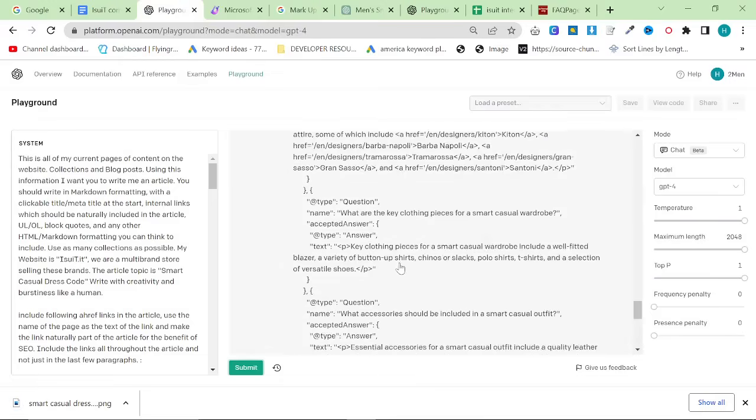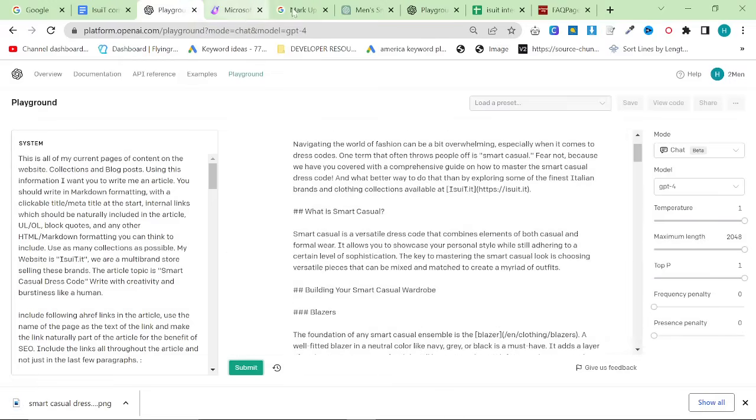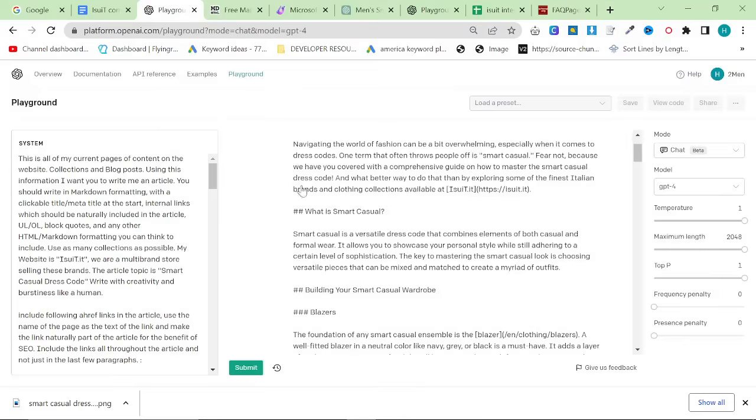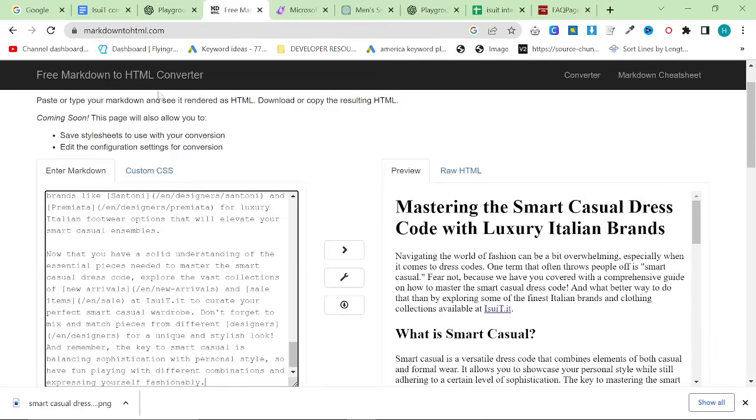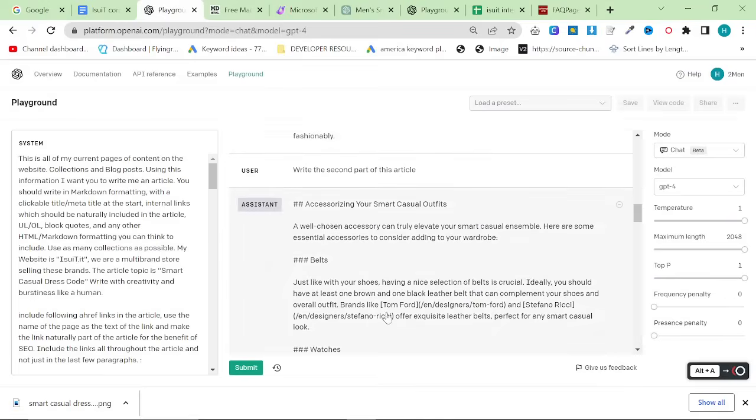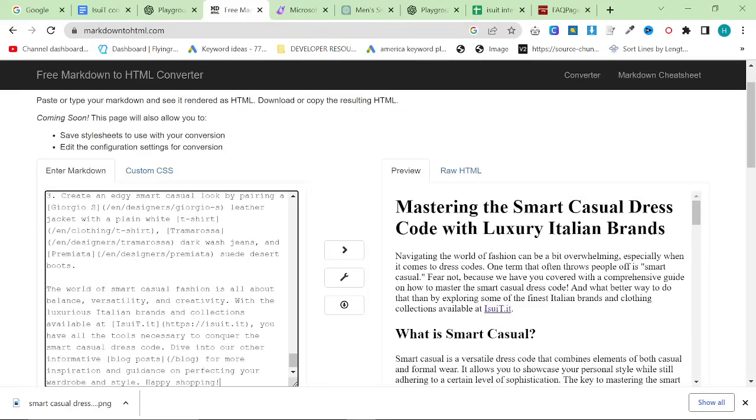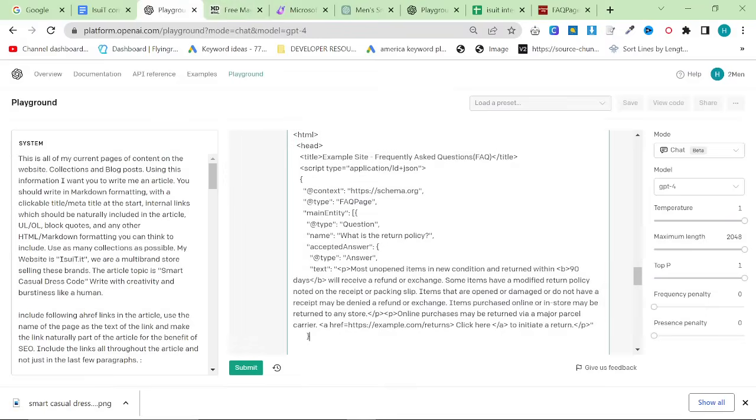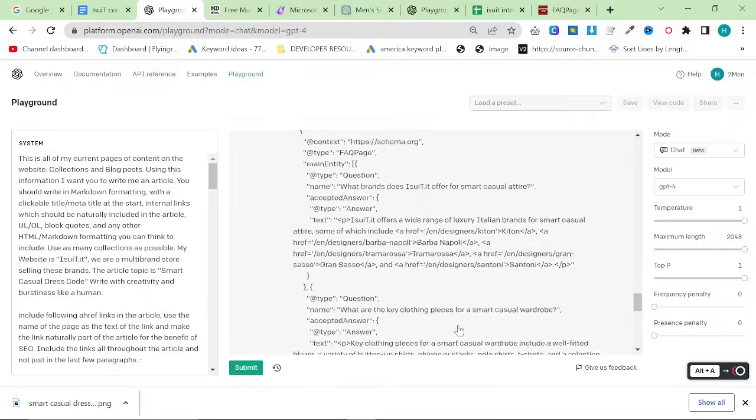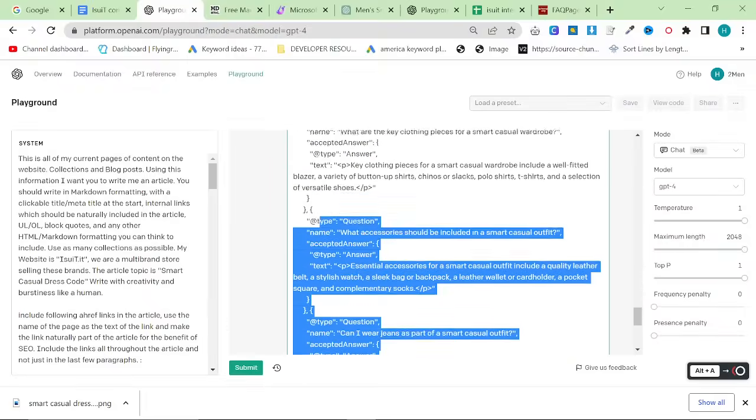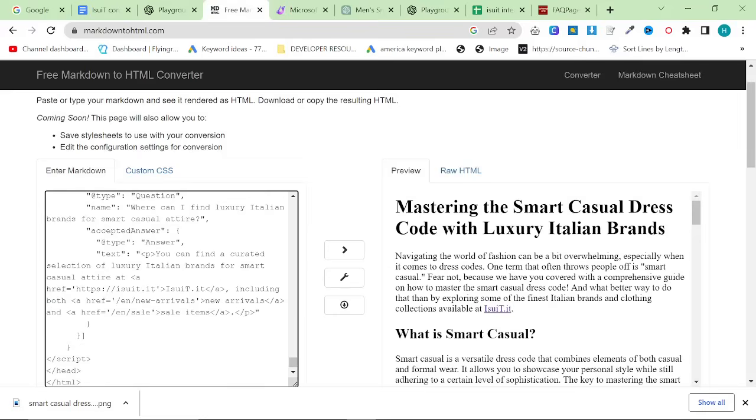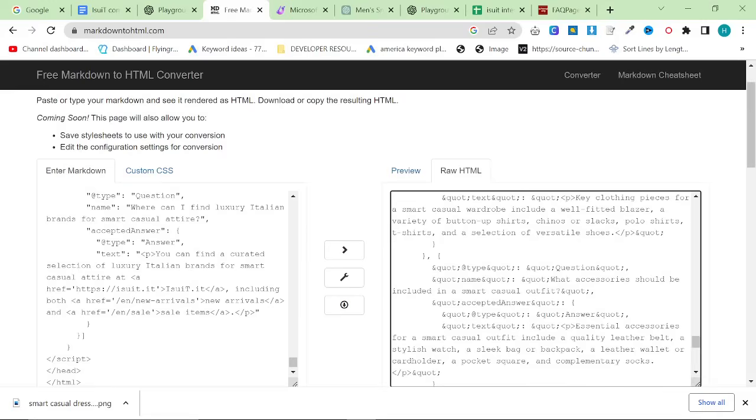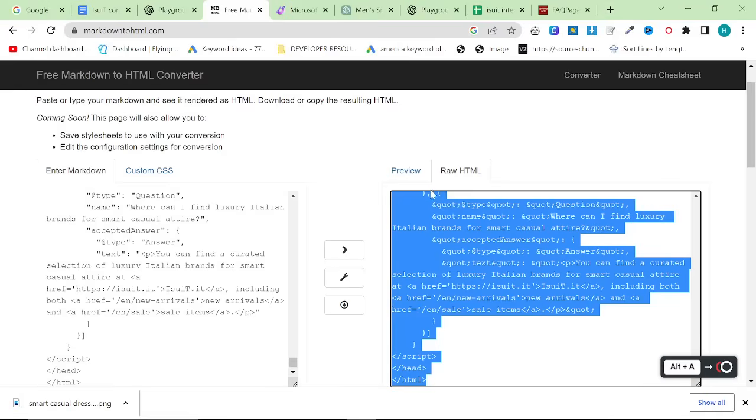From now, all you need to do is put everything together. So what I like to do is I like to go to markdown to HTML. I grab the first part of the blog post. I grab the second part of the blog post. Press enter twice. And press control V. And then I like to grab the FAQ schema. Press enter twice. Control V. Raw HTML like this. And now we just grab this.